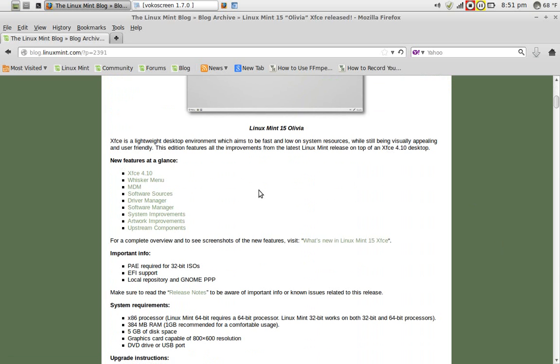XFCE is a lightweight desktop environment which aims to be fast and low on system resources. It is fast, somewhat low on system resources. If you are looking for something even faster, I would check out Lubuntu or the LXDE version of Linux.